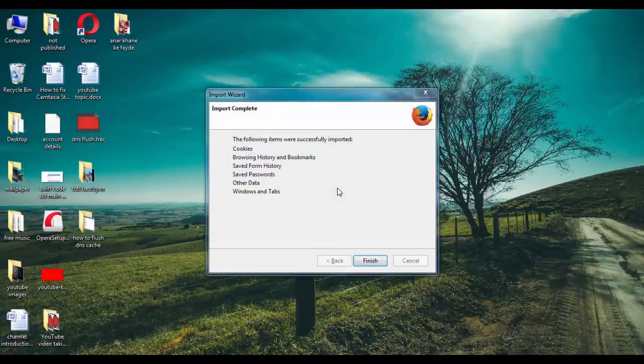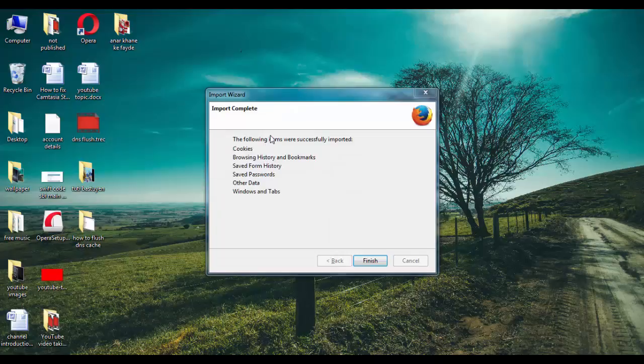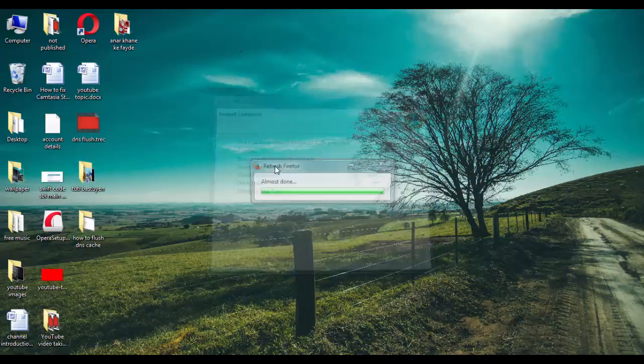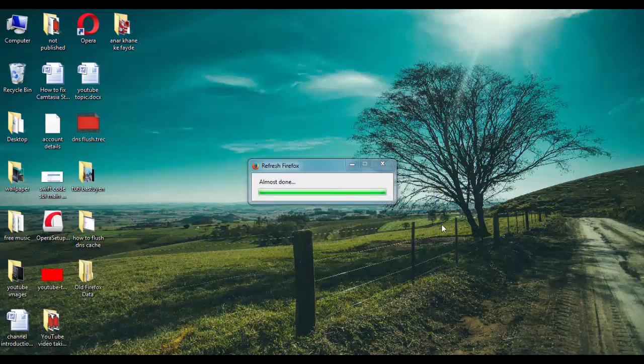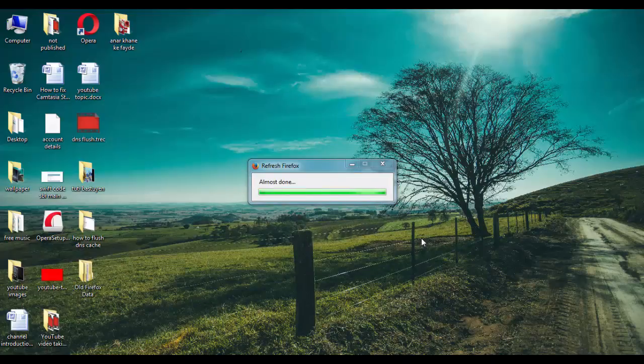restart. Now it will ask you for few options, such as it is going to clear all the things. Let it finish.